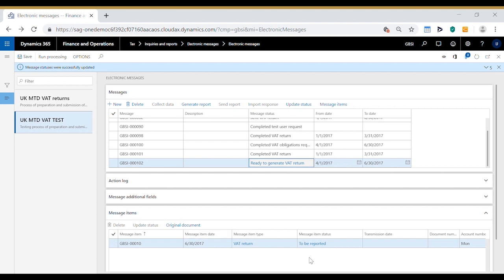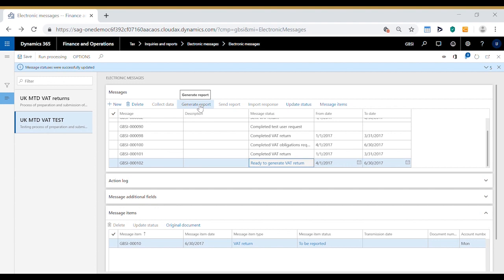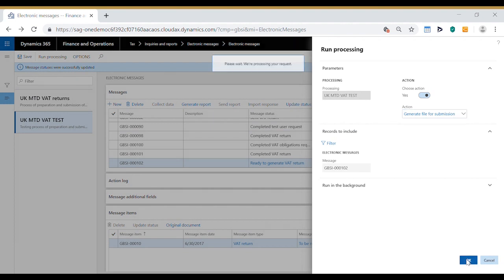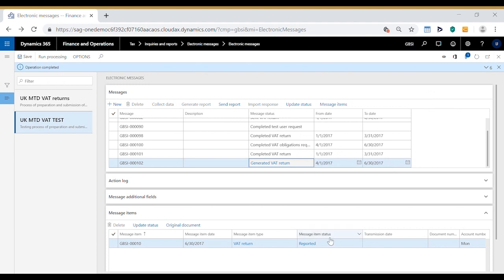The message item is updated to a status of to be reported. In order to send the message to HMRC the next point is to actually generate the report which we do using the generate report option and the action this time is generate file for submission. Click OK and the status of the message changes to generated VAT return and the item status changes to reported.